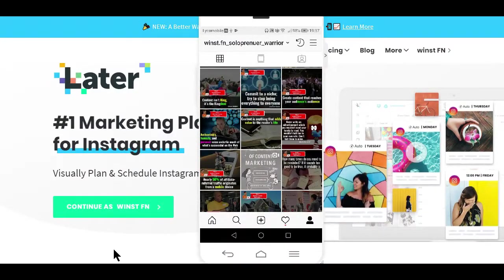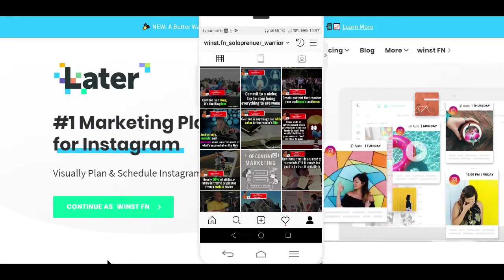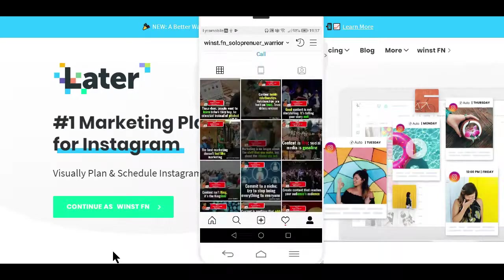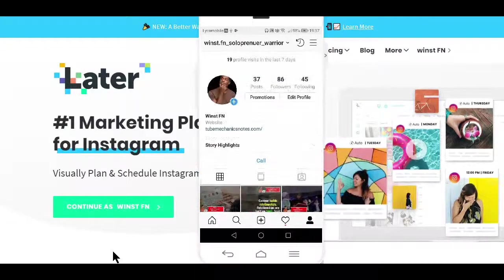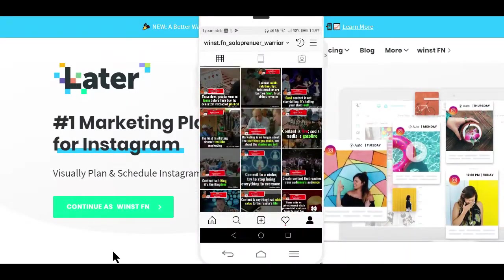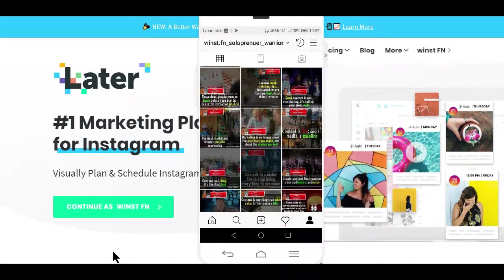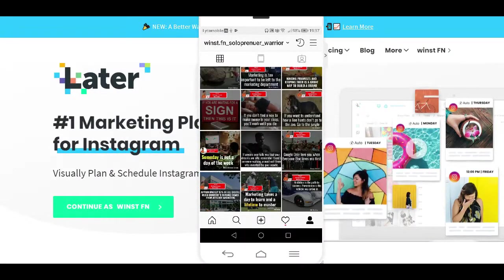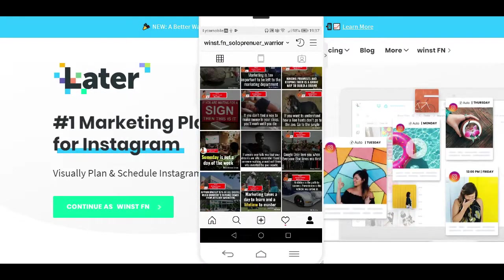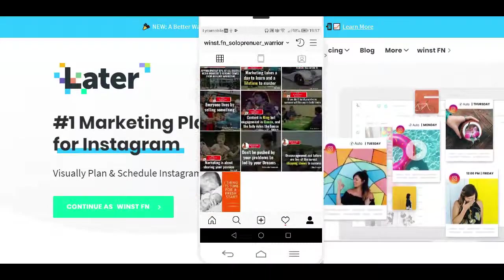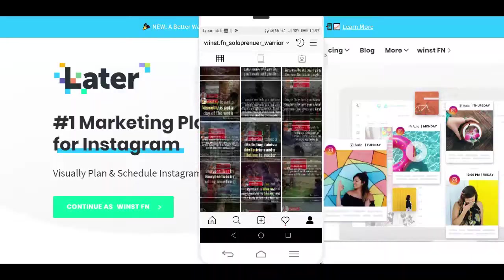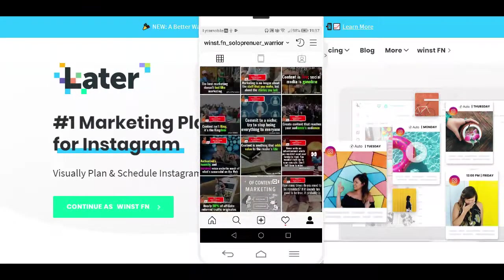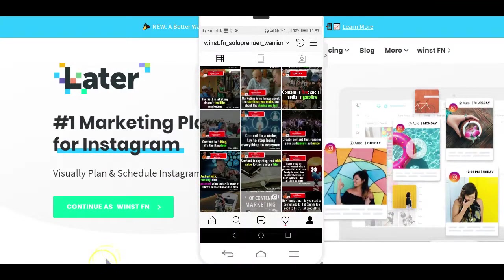As you can see, this is just a new Instagram account and all these posts were posted using Later on specific days and times of my choosing. So how can you use Later to schedule posts to Twitter, Facebook, Pinterest, and Instagram? Very simple.